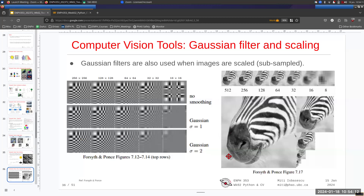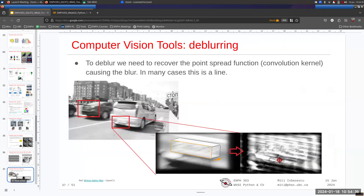A common technique in image processing is creating scale pyramids, where the image is halved in resolution at each level. The same processing routine is applied at each level of the pyramid, allowing you to capture patterns at different scales.